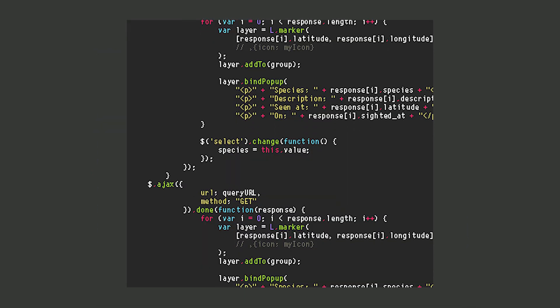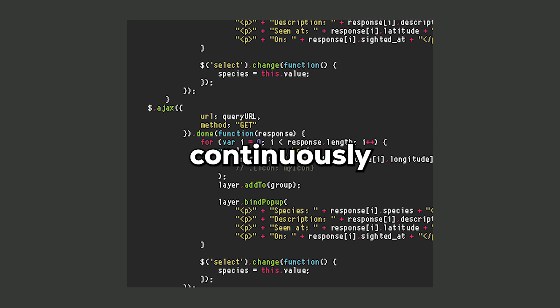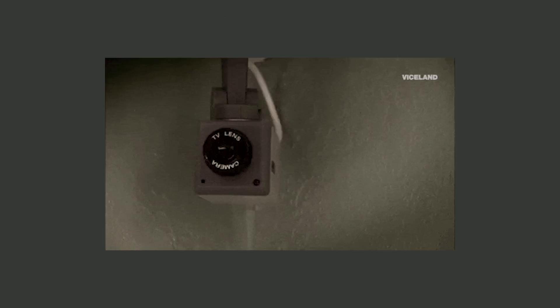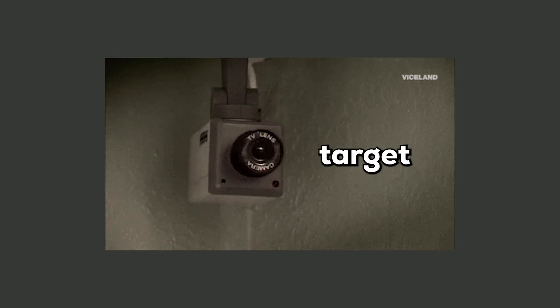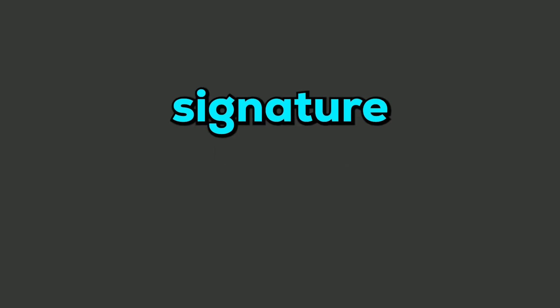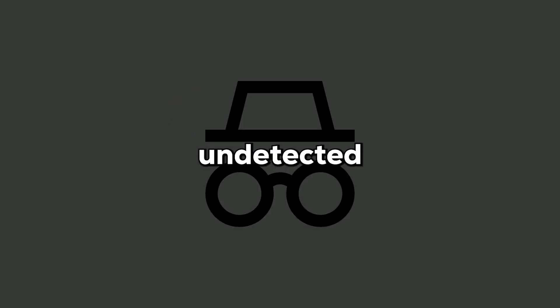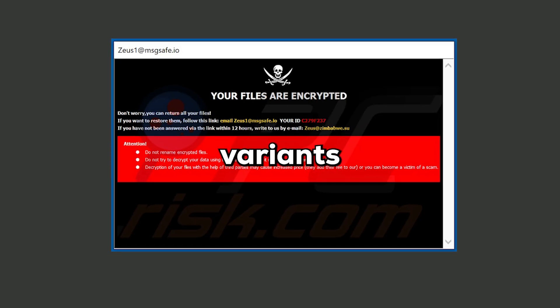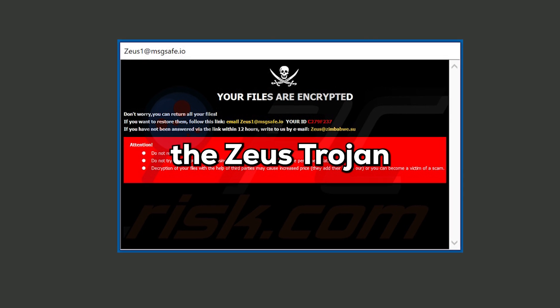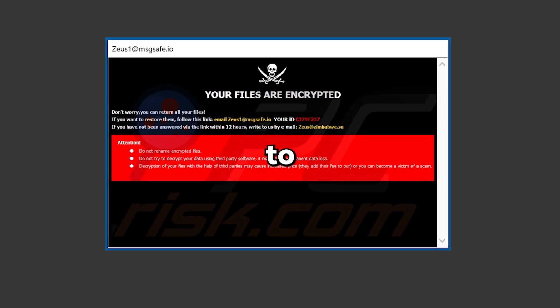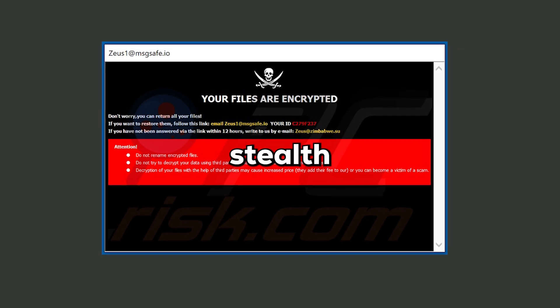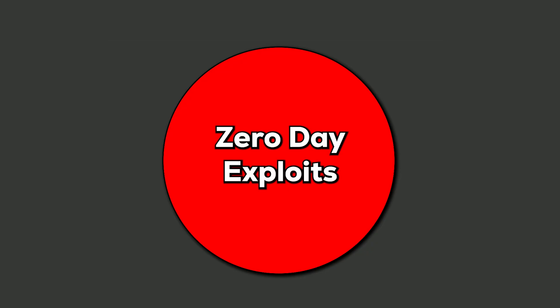Polymorphic malware continuously changes its code or appearance to evade detection by antivirus software, making it a moving target for security systems. This constant mutation allows it to slip past signature-based defenses and remain undetected. Many variants of the Zeus Trojan utilize polymorphic techniques to maintain their stealth.